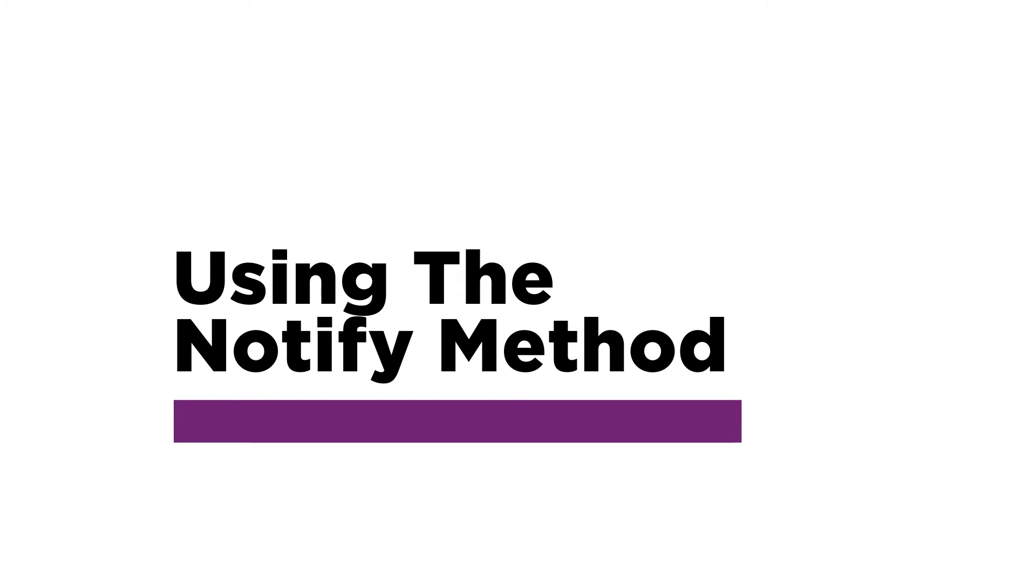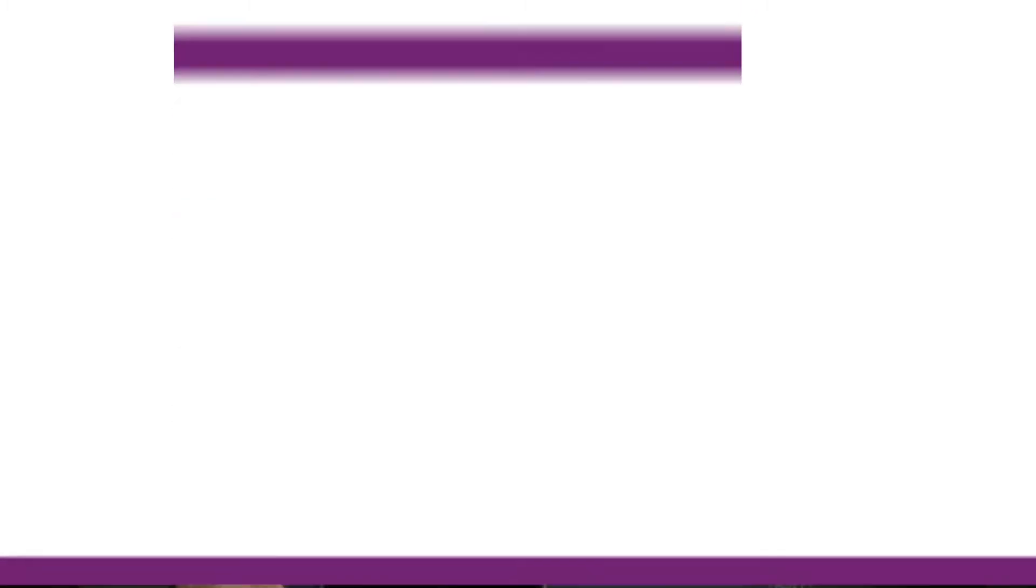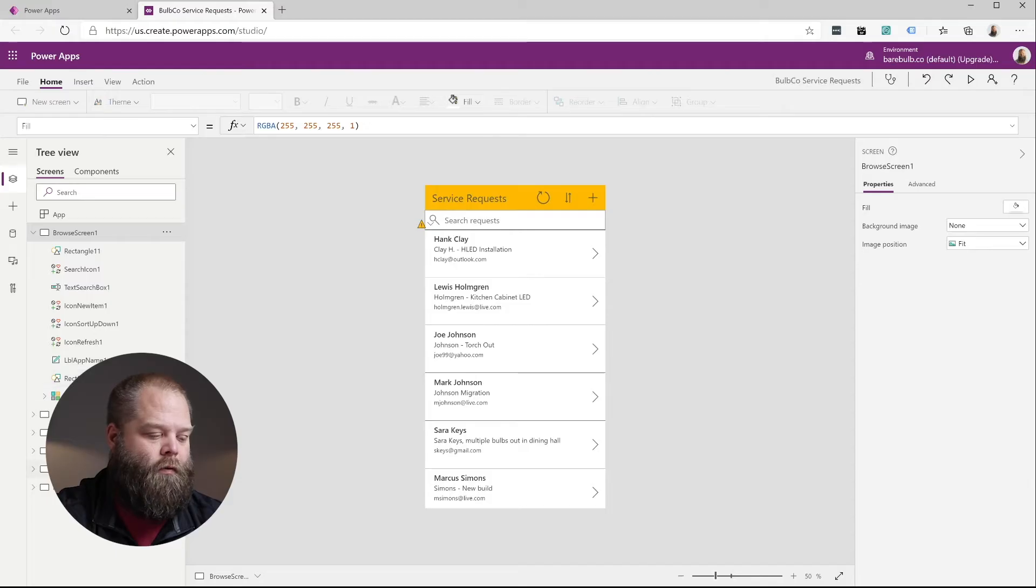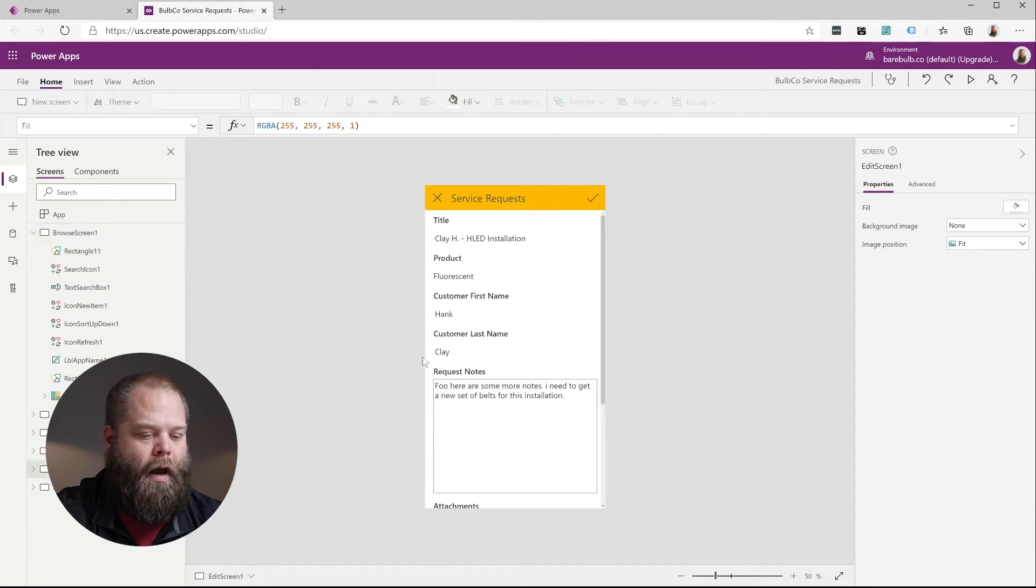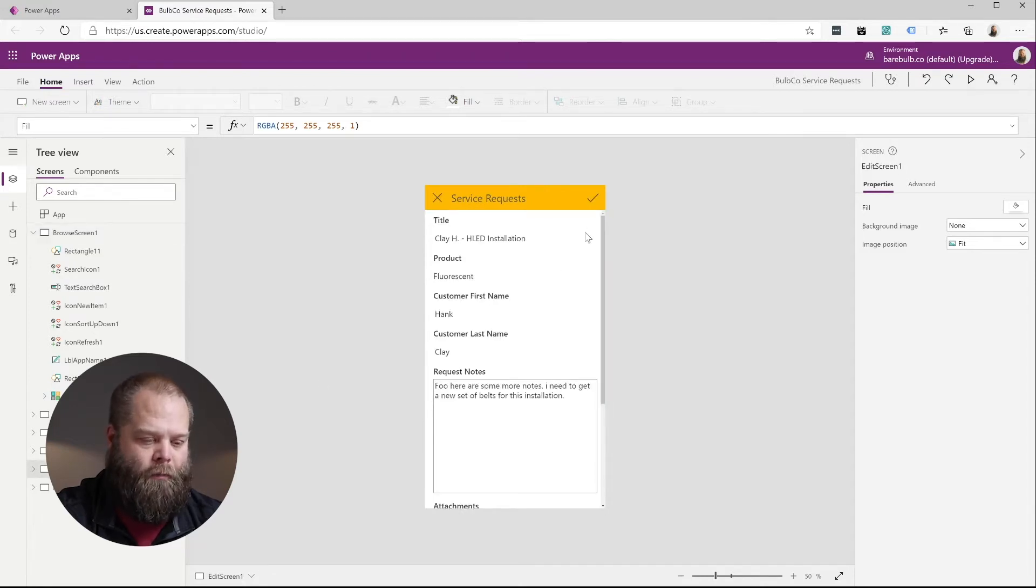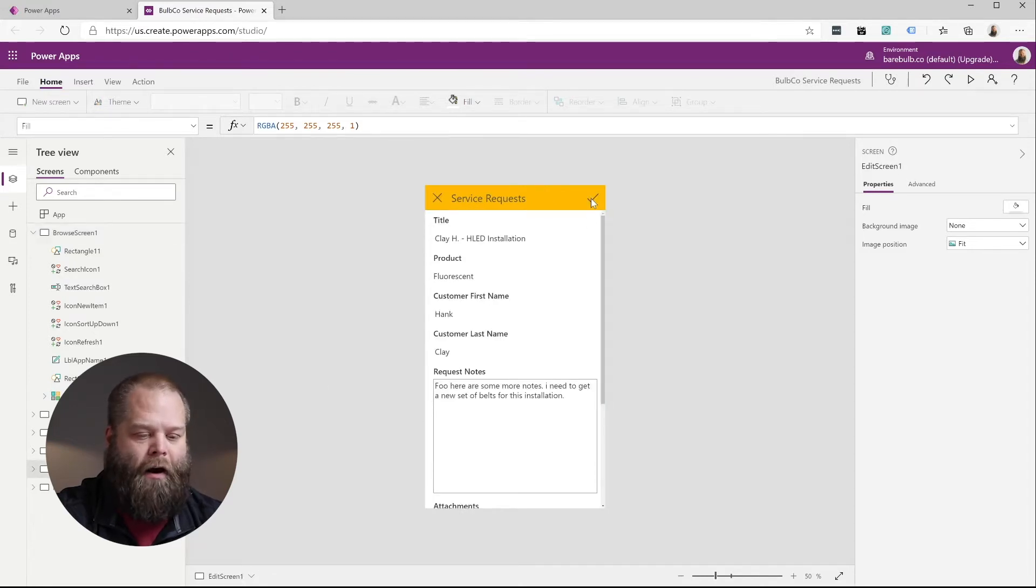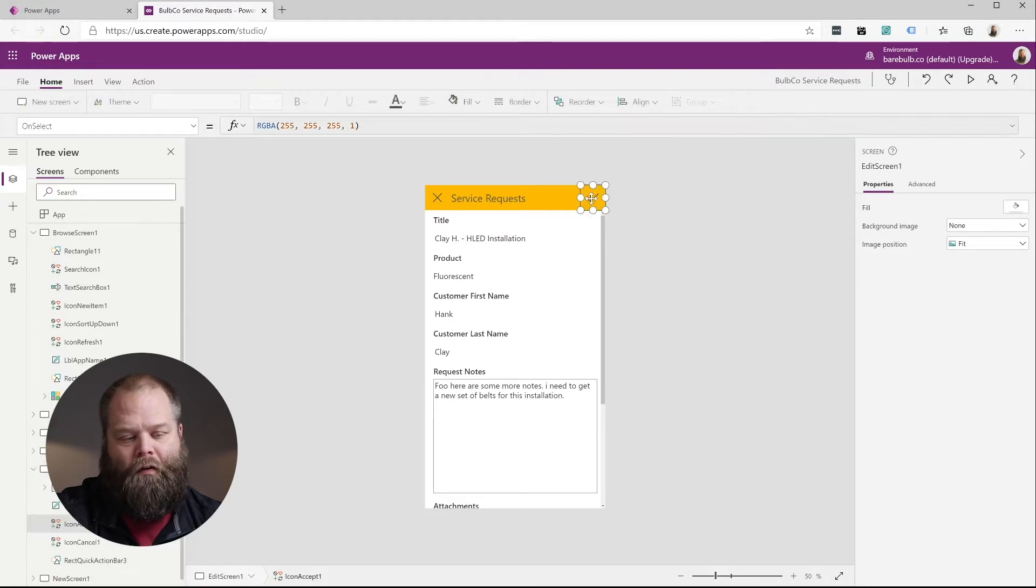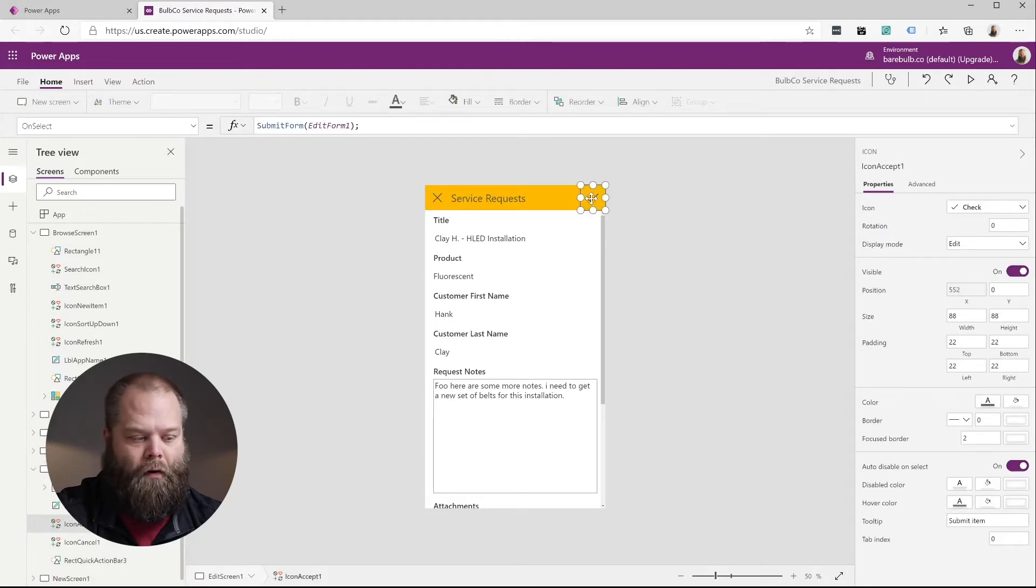So Microsoft has given us a really simple method for introducing a standardized notification for our end user so that they can understand the status of an action that they take in your application. Whether that be delete a record, save a record, create a new record, that type of thing. So the way that we're going to do that is we're going to jump over to our edit screen in this case. And we're just going to simply add our first notification to the submit or the save button that's here.